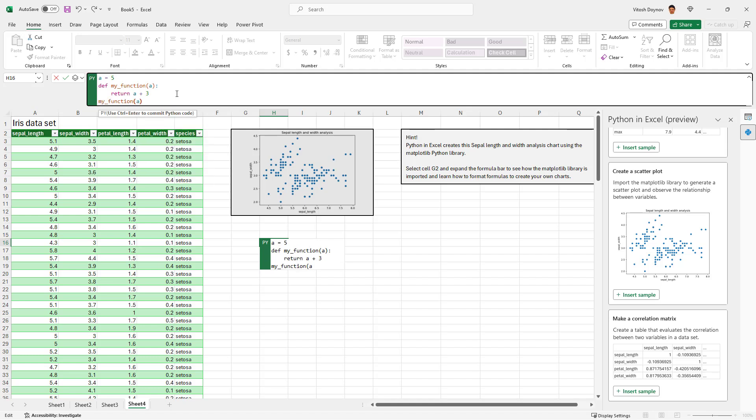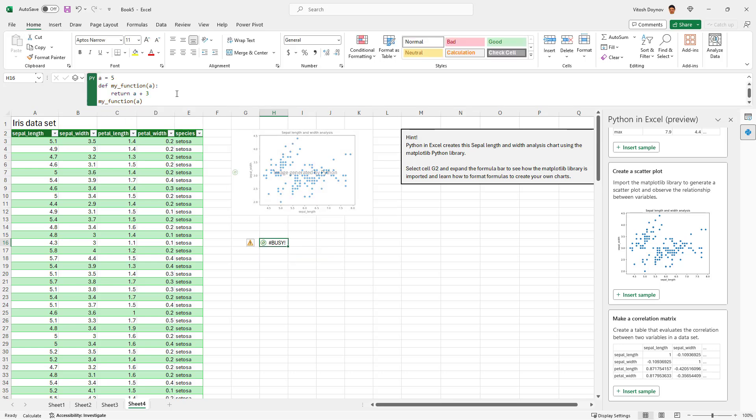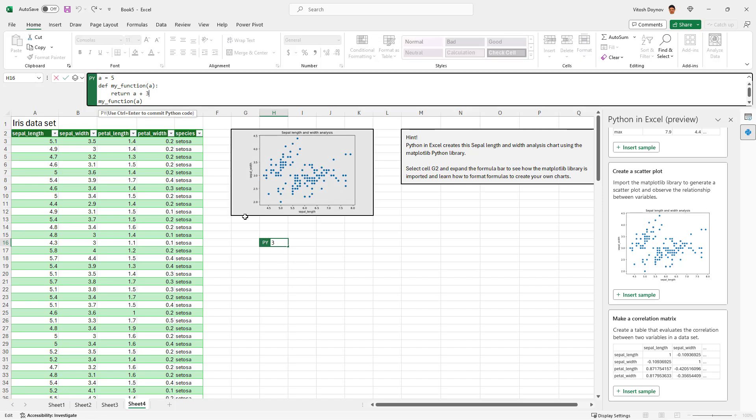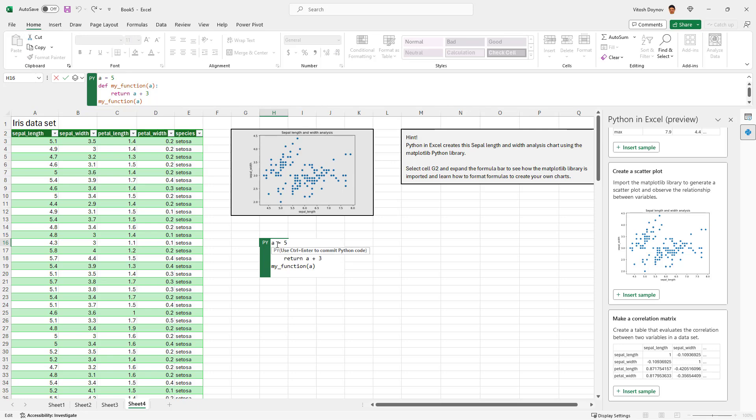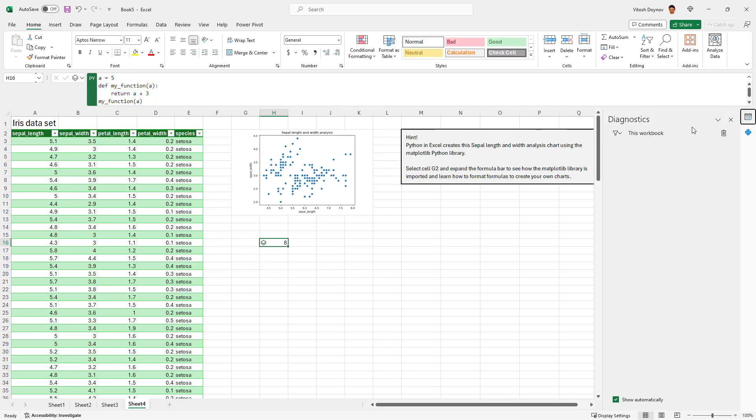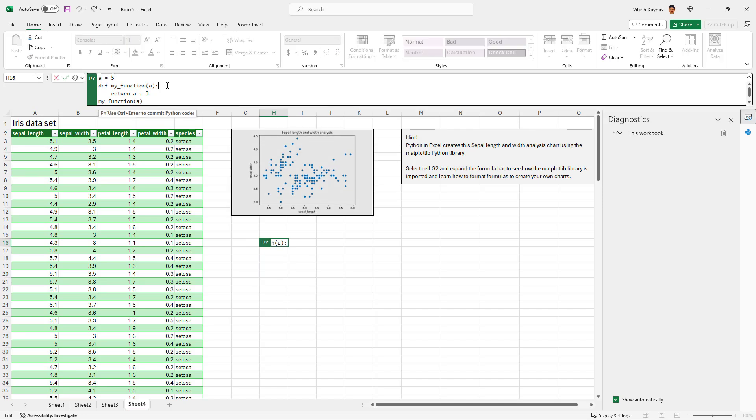And then call my function A. Let's see what will happen. Eight. It actually returned value, that's a miracle. And it returned the correct value. That's something I wouldn't have expected.